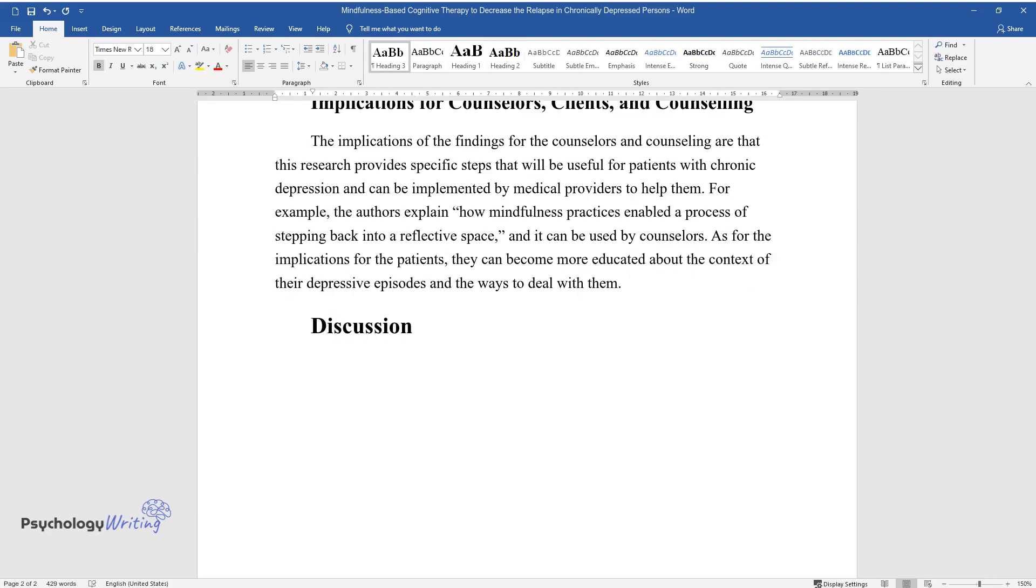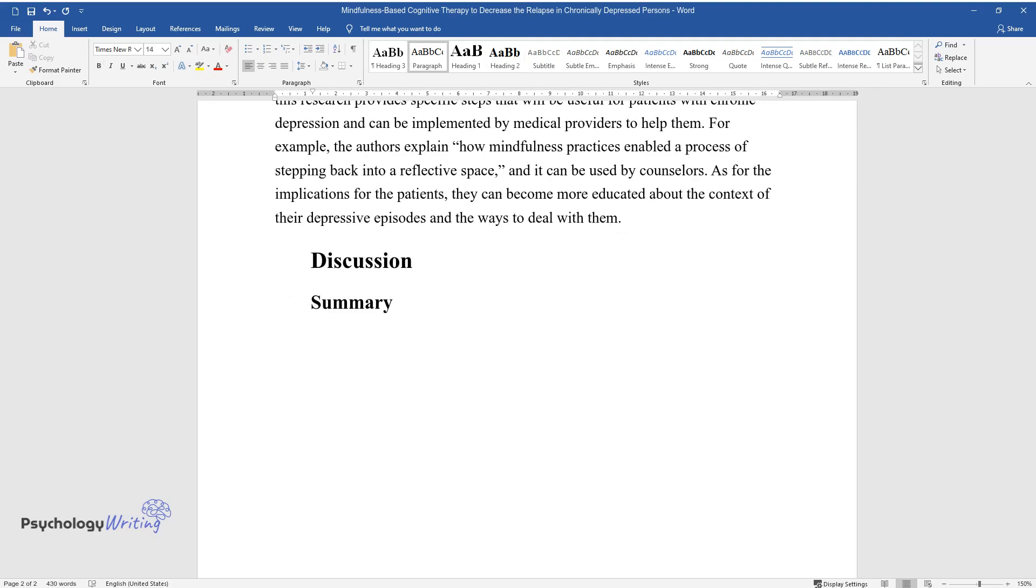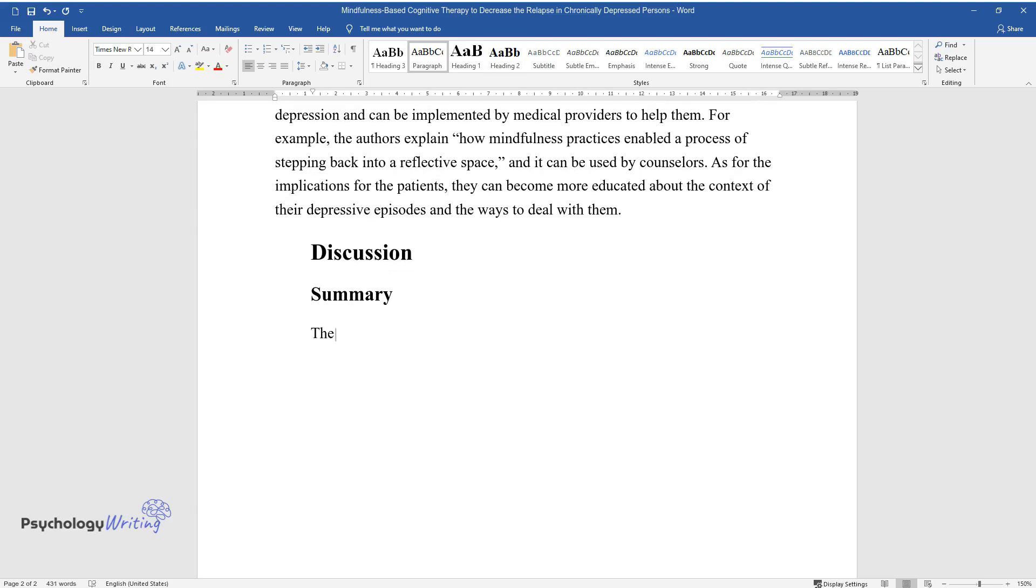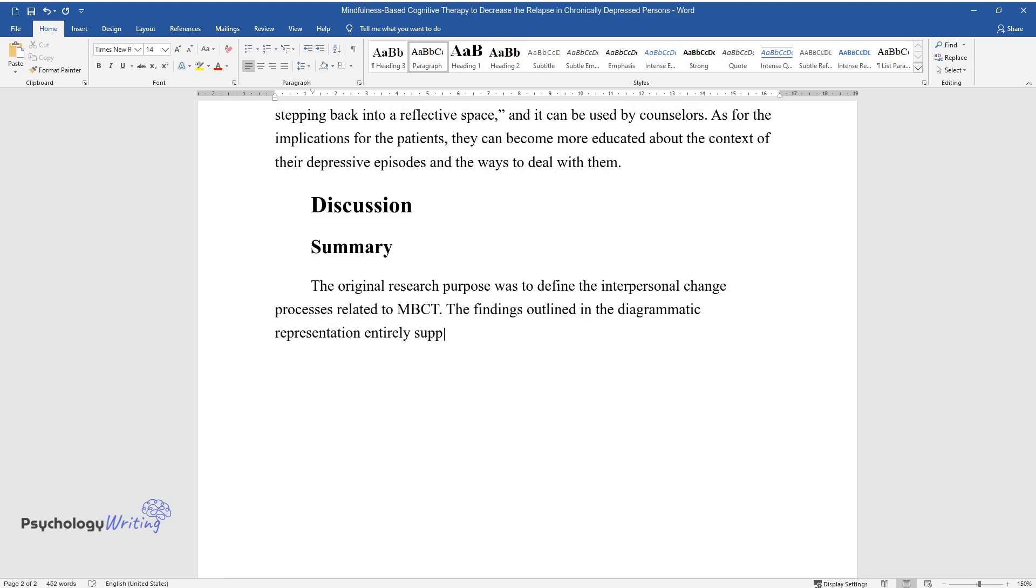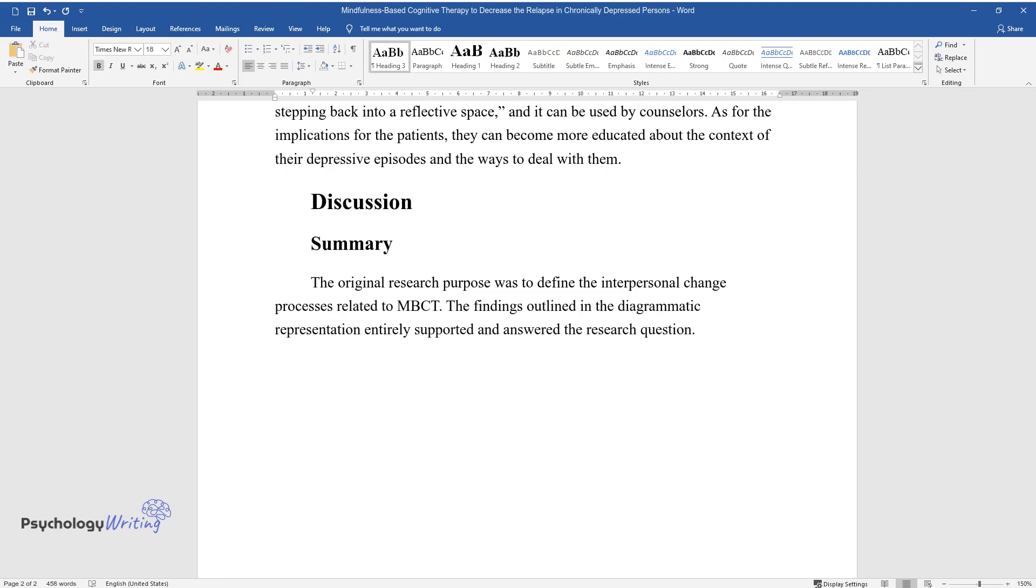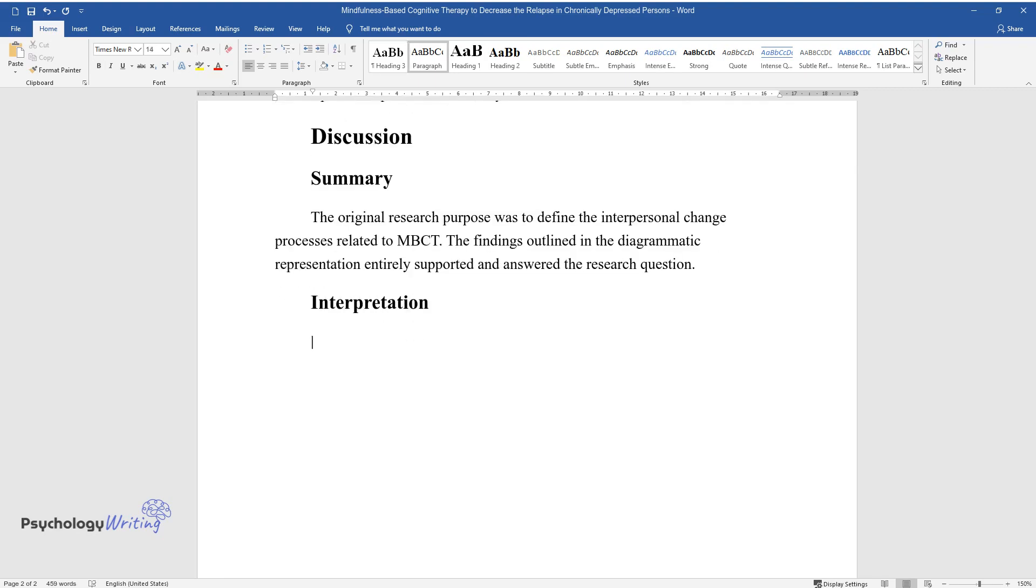Discussion. Summary. The original research purpose was to define the interpersonal change processes related to MBCT. The findings outlined in the diagrammatic representation entirely supported and answered the research question.